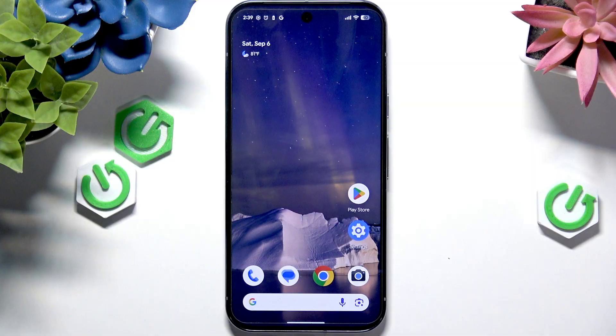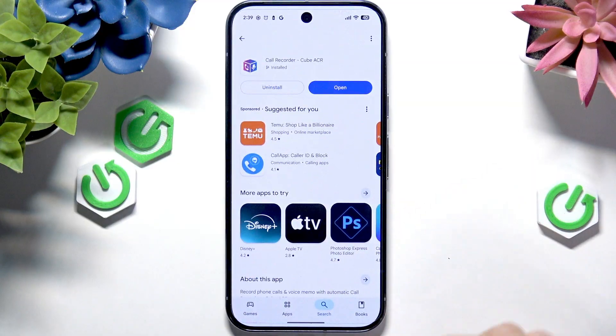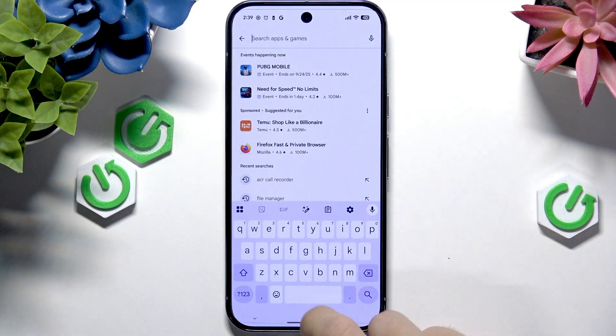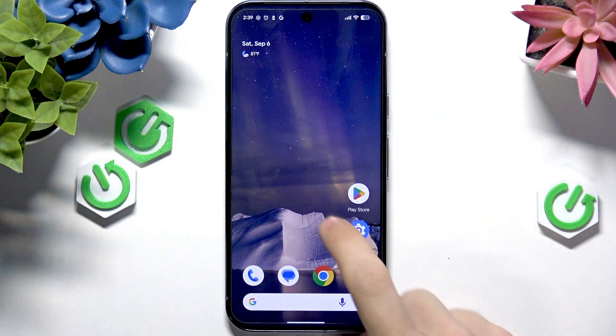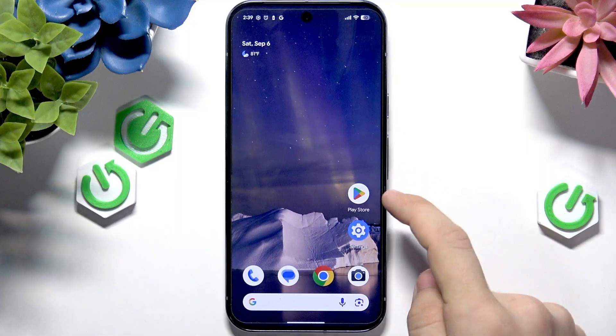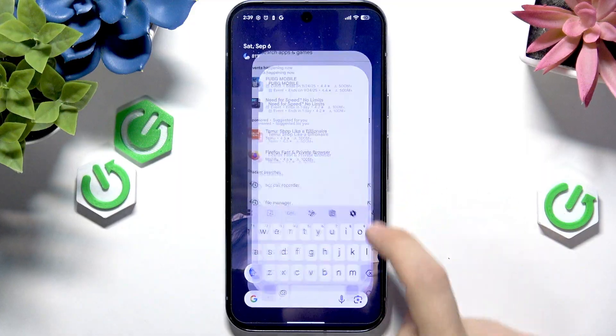If you want to download apps, you'll need to go to Play Store. Play Store is an app right here — it is for downloading apps.